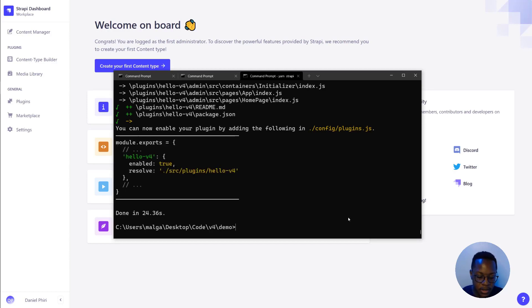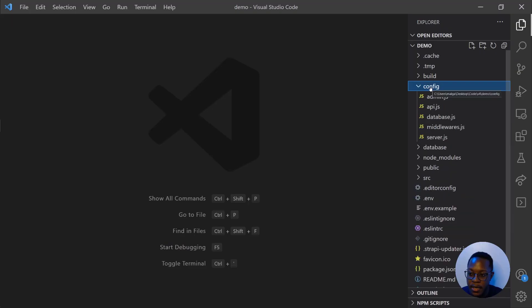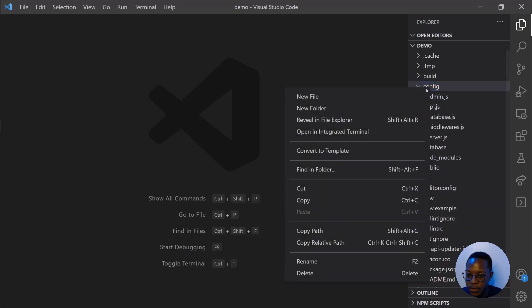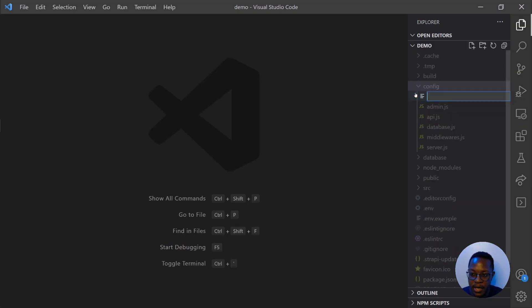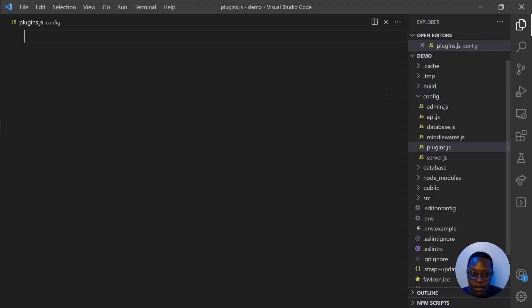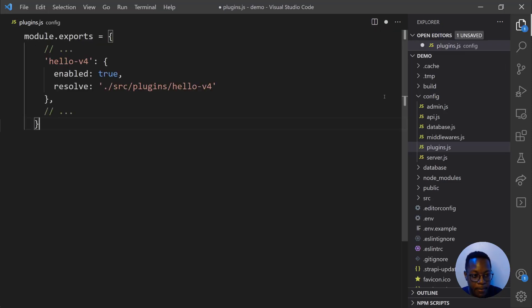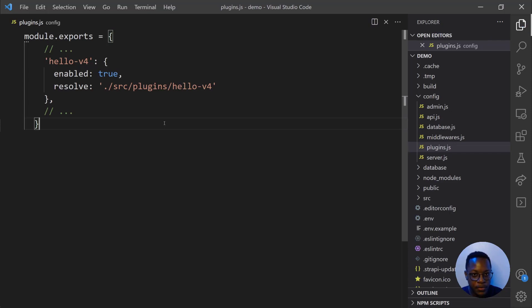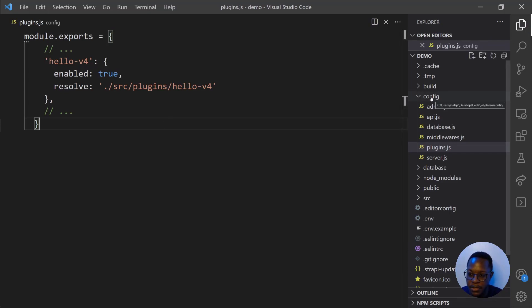In config, we don't have the plugins.js file, so create that plugins.js and paste in the snippet that we copied from the CLI. We'll save this and this registers our plugin into our Strapi application.